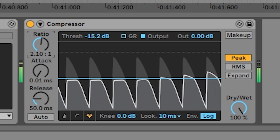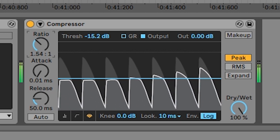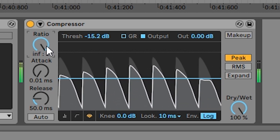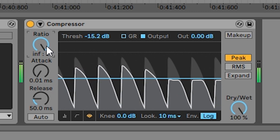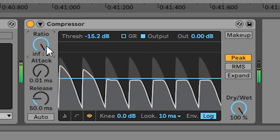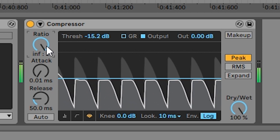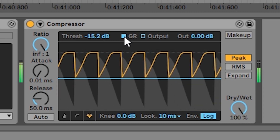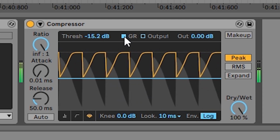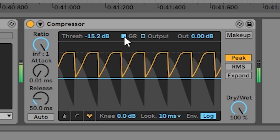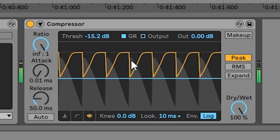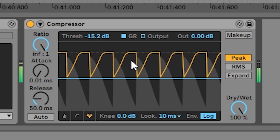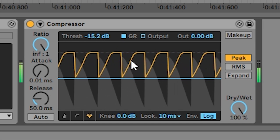Ratio doesn't affect the timing of the compression. Another important thing to understand is that the farther the input signal is over the threshold, the higher the amount of compression is. You can see this by looking at the yellow line — the compression is way harder at the start of the sound than when the signal is close to dropping below the threshold.